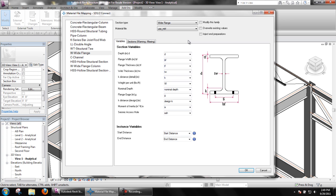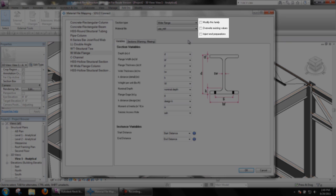Back towards the top, we see three check boxes. Modify this family allows SDS2 Connect to make changes to the family. Overwrite existing values will replace Revit values with SDS2 values if there are differences between the family and SDS2's material file. Inject End Preparations will create voids in the Revit family so SDS2 Connect can apply End Preparations in the model.